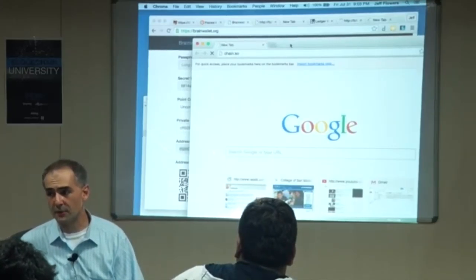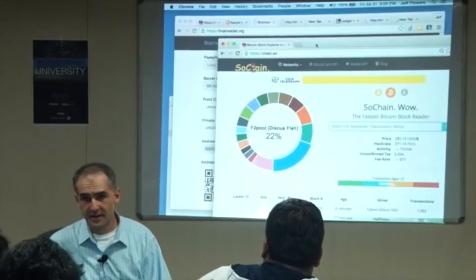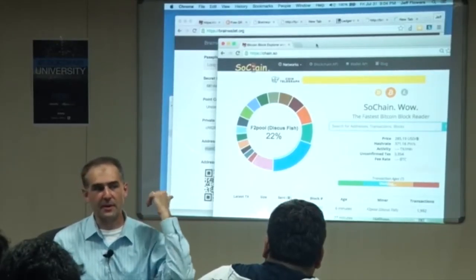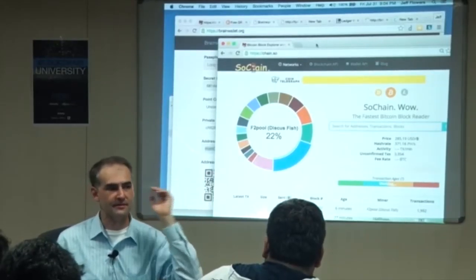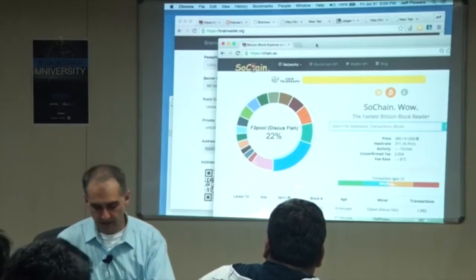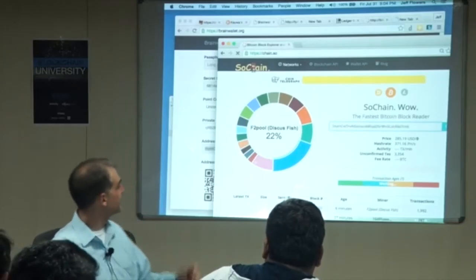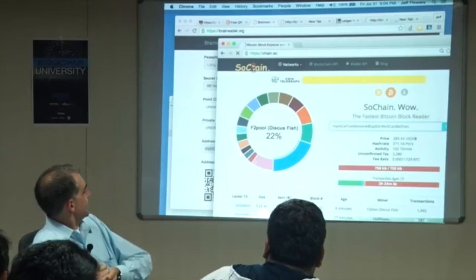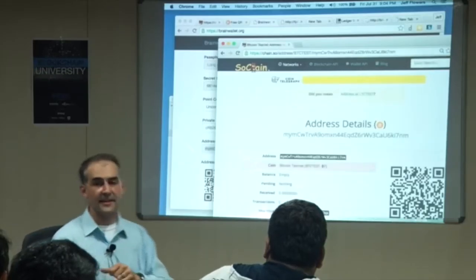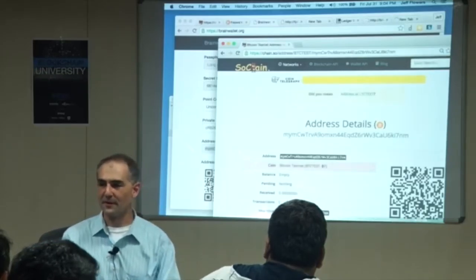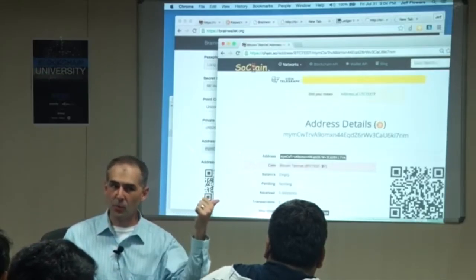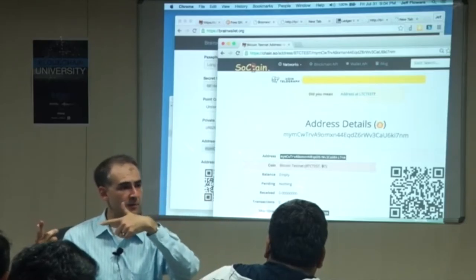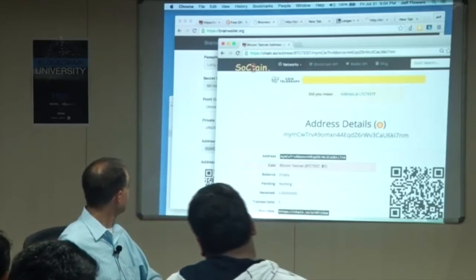We're going to see that it has nothing in it and write a transaction from scratch. Done — it should have nothing in it. And it's got nothing in it. Perfect. We've got two addresses: one has one Bitcoin in it, one has nothing. We're going to move it back and forth.